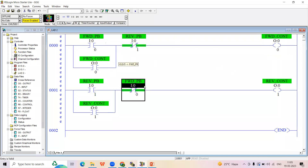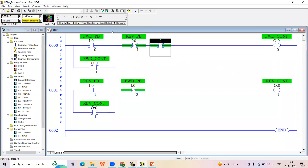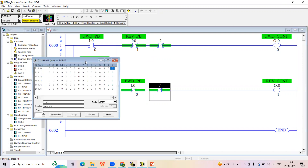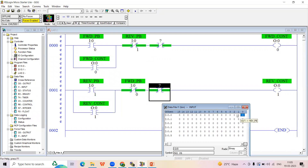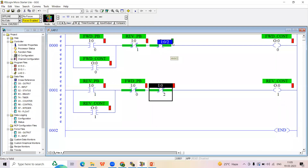When the forward contactor should be stopped — that is, when the reverse push button is pressed — drag the reverse push button address to an NC contact and place it in series on the forward rung. Similarly, when the forward push button is pressed and the reverse contactor should be stopped, drag the forward push button address to an NC contact on the reverse rung. Also, add the stop push button as a third NC contact in series on both rungs, using the third input address, since stop is common to both forward and reverse.